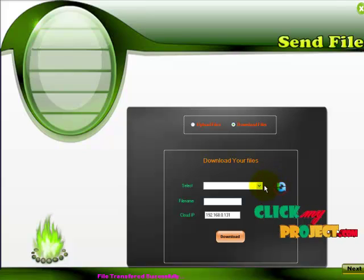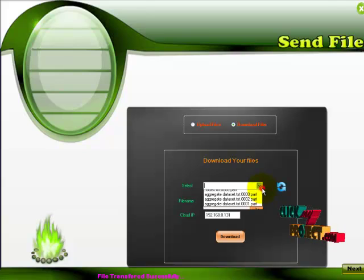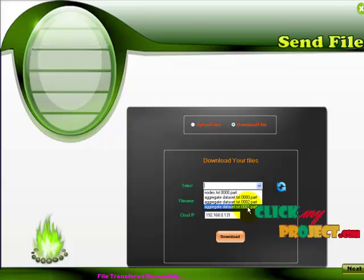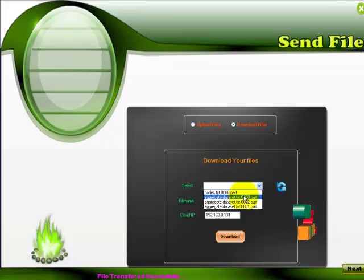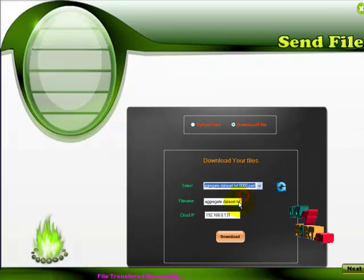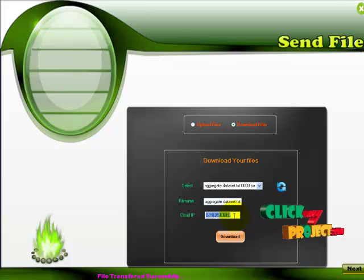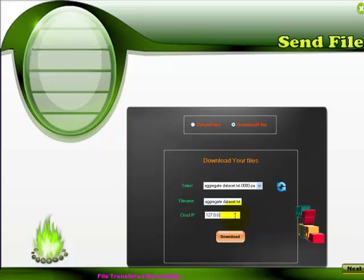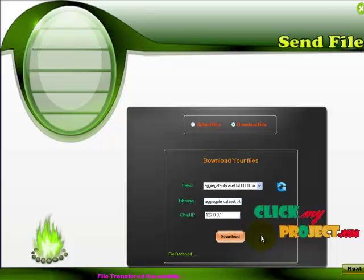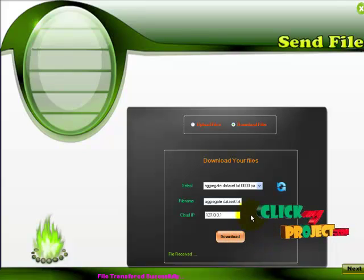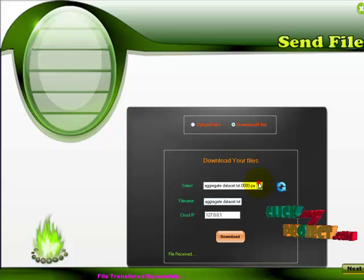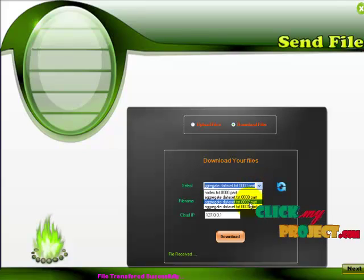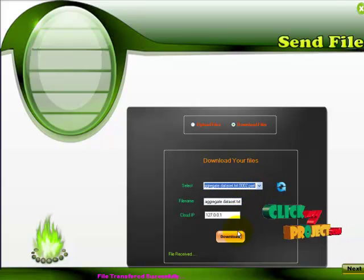So now I am going to download the files from the cloud server. So click this button. So here is the one. Totally I have sent three files. Here are the three files. I am choosing the first one. And here I am going to give the cloud IP. So click download.